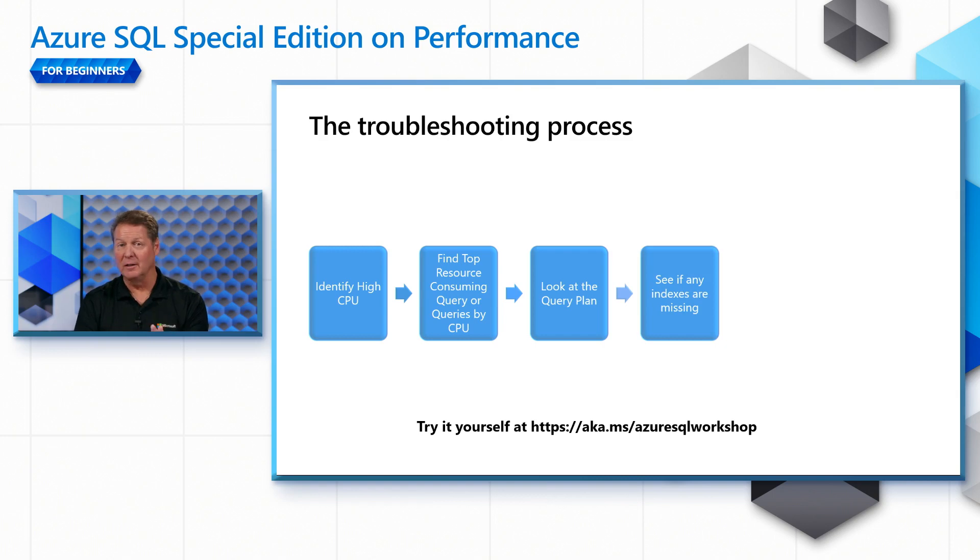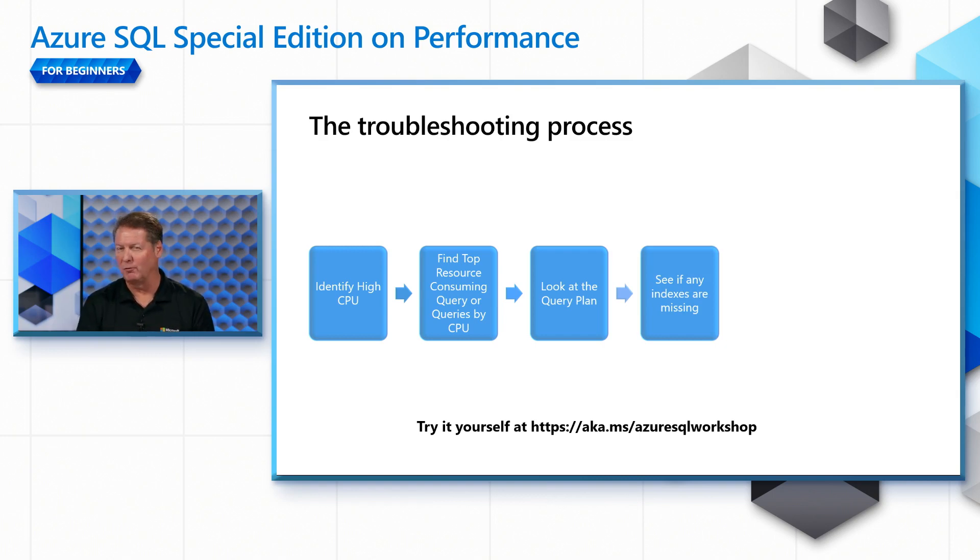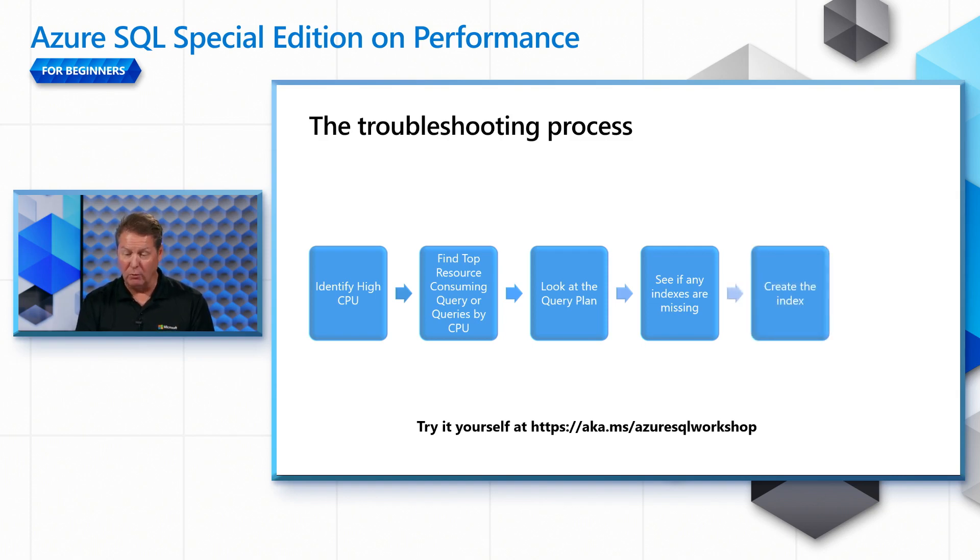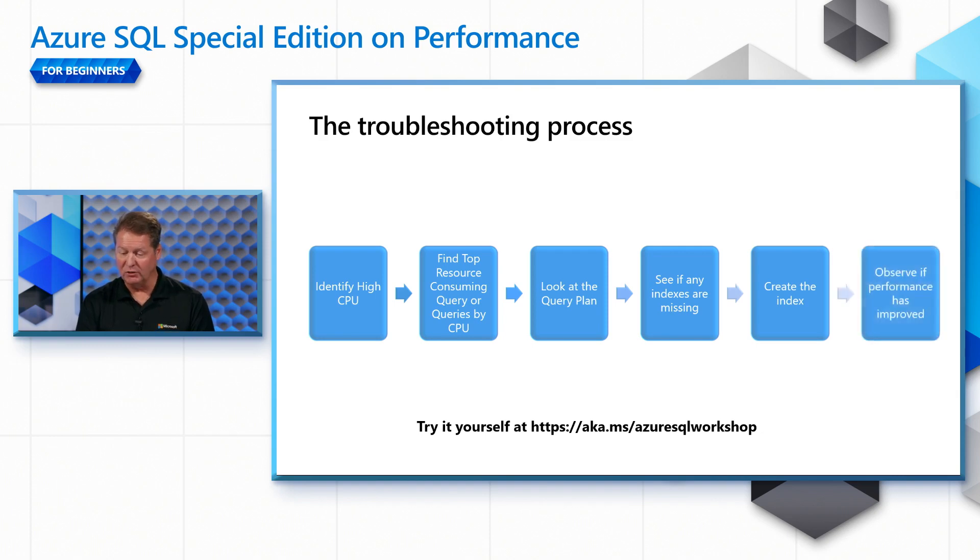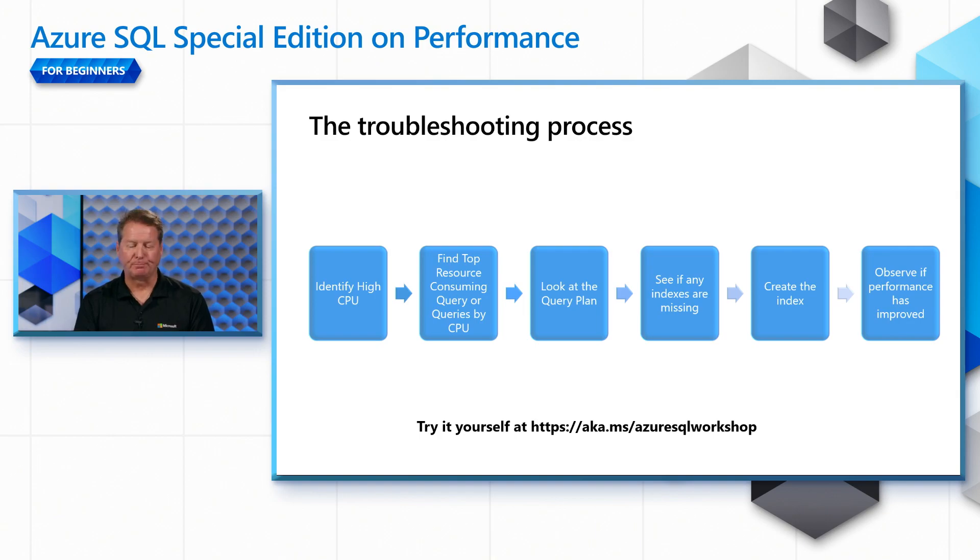What you're going to love is, in some cases, SQL Server can make recommendations based on your query performance pattern that an index could be used to solve your problem. What we'll do then is we'll go apply that recommended index and then we'll go see if performance has been improved. So let's go see it in action.